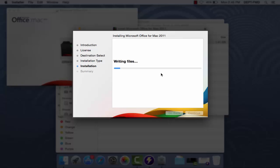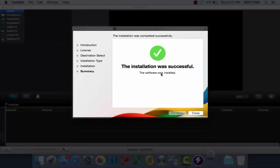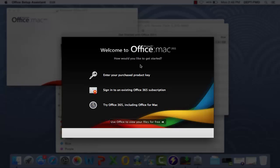This process may take several minutes. Once the installation completes, go ahead and close the Microsoft installer.